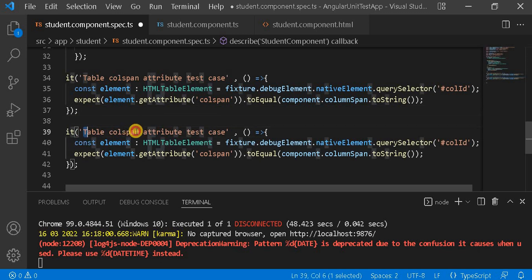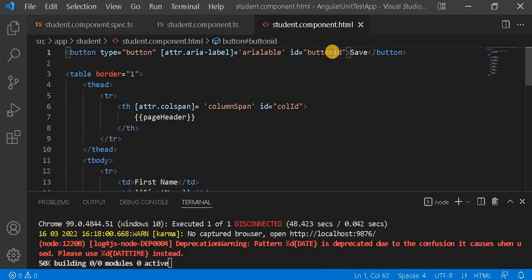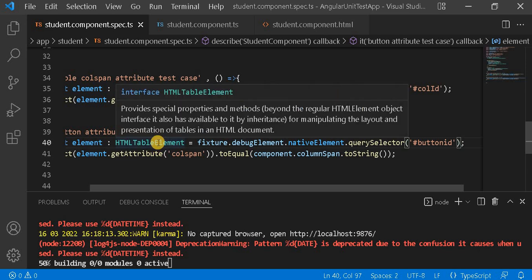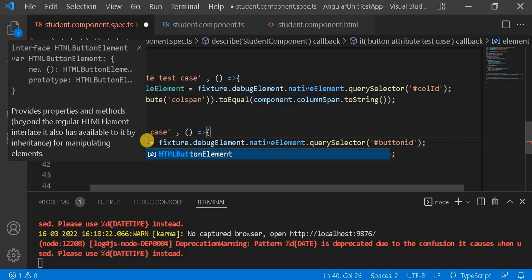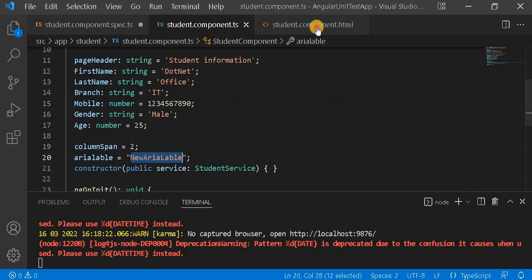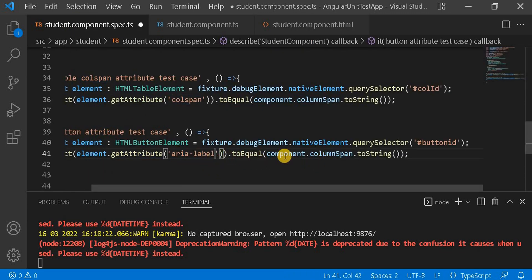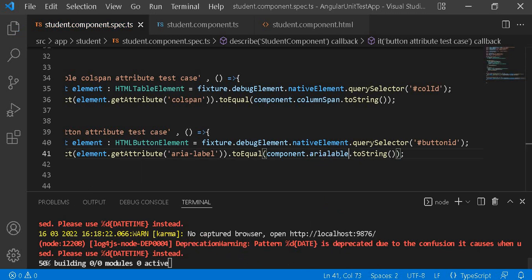For the button test case, I copy the existing test, paste it, and update it: use the `buttonId` selector, change the type to `HTMLButtonElement`, use `getAttribute('aria-label')`, and check it against `component.areaLabel`. Let's save it and reload the test runner.